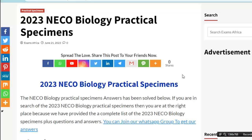You can join our WhatsApp group by clicking on the link in this video description. I have pasted the WhatsApp group link where you can click to join, where you get questions and answers before the exam date.